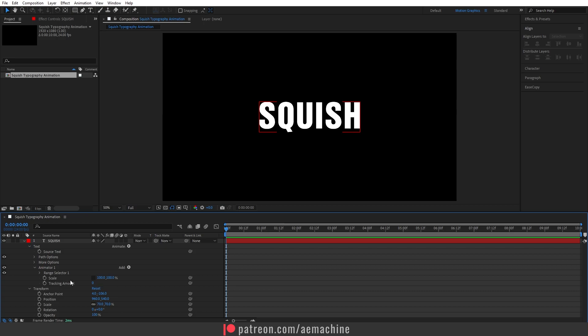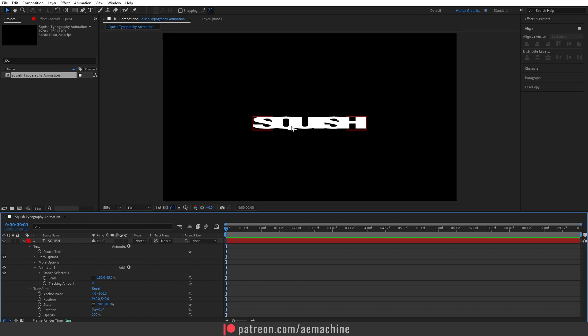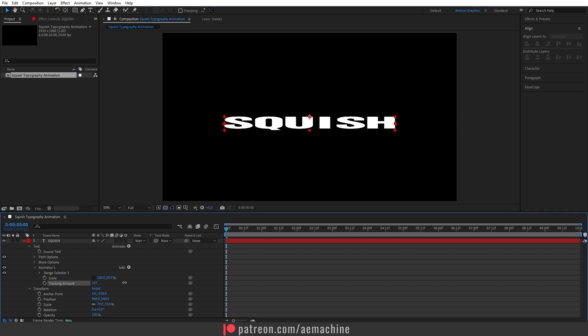Set Scale X to 180 and Scale Y to 45. As you can see, all the characters are now close to each other — we don't need that — so increase the Tracking Amount to spread them out.